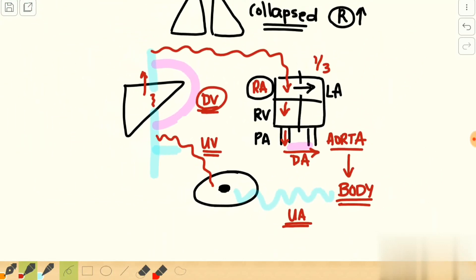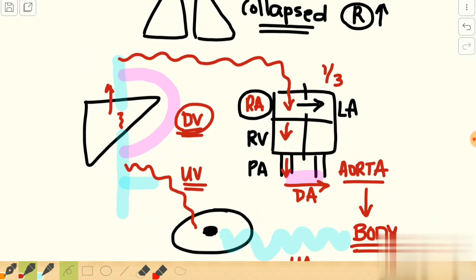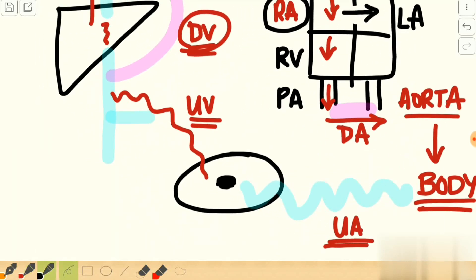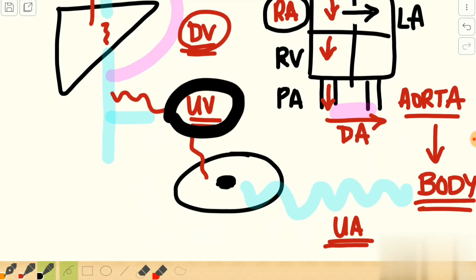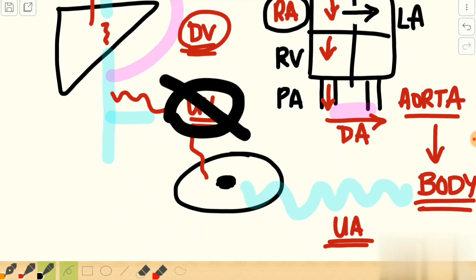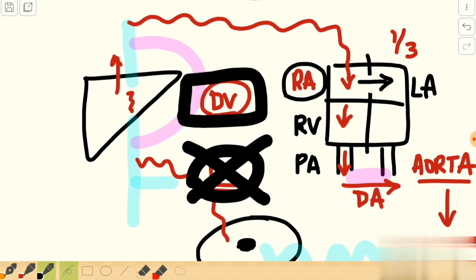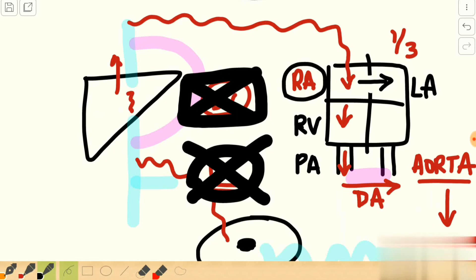This is what happens in normal fetal circulation. Once the newborn takes its first breath after delivery, the umbilical artery and umbilical vein are cut off because clamping of the cord is performed. This closes off blood circulation from the placenta to the fetal liver, and because of that the ductus venosus starts undergoing atrophy and is also closed off.